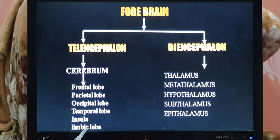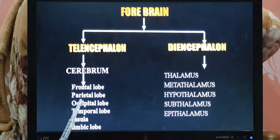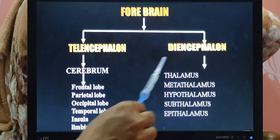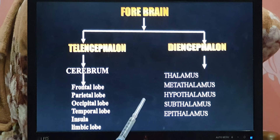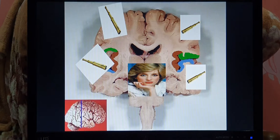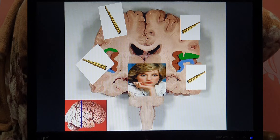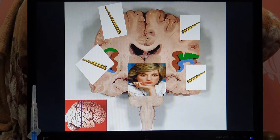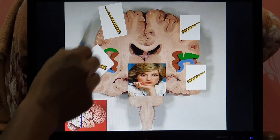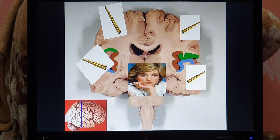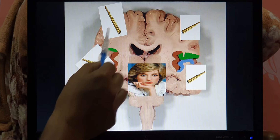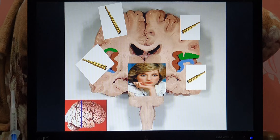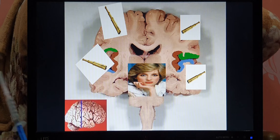Diencephalon is present at the deep or inferior part of the cerebrum — it is a group of nuclei. To remember the difference: diencephalon is in the center and telencephalon is at the periphery. Think of it like a beautiful lady Diana in the center, and telescopes at the periphery — boys observing from the sides using telescopes. So telescopes represent telencephalon at the periphery, and the central part is diencephalon.